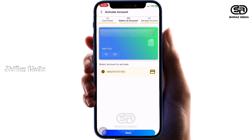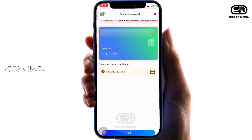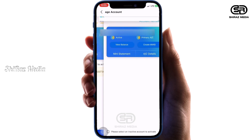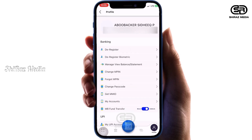We will proceed to the next button and then the activation button. We will reset using the ATM card details and proceed to the submit button.